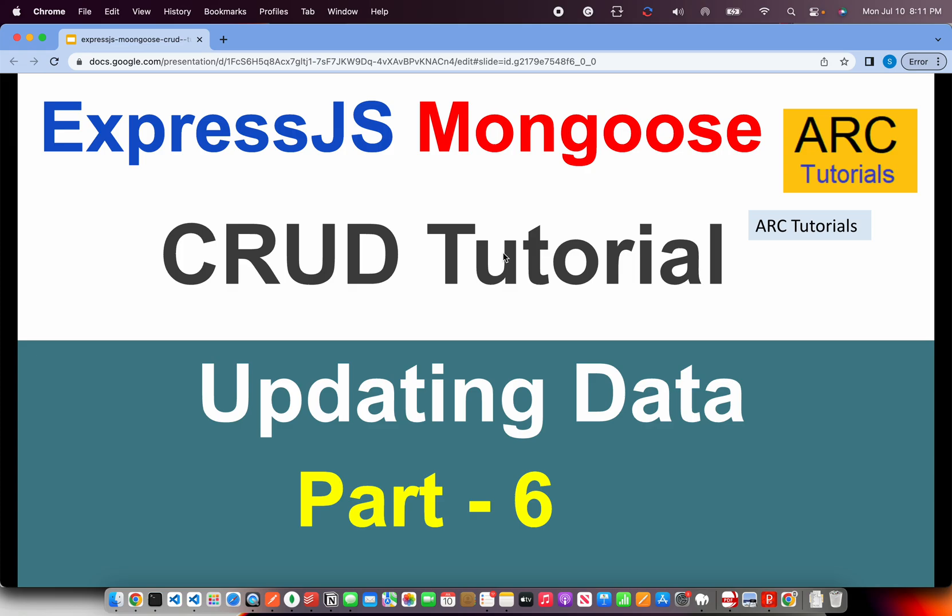Welcome back to ARK Tutorials. This is Express.js and Mongoose CRUD tutorial series. In the last episode I implemented the search functionality.